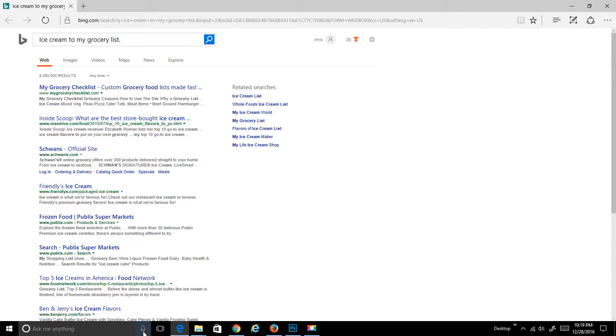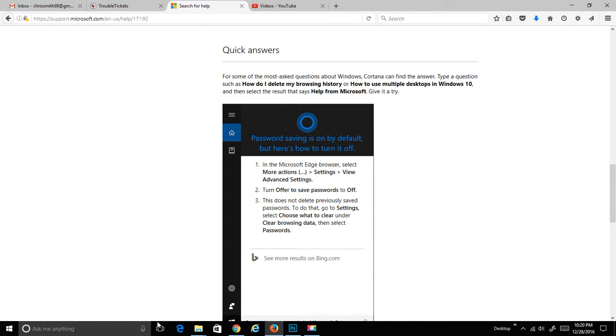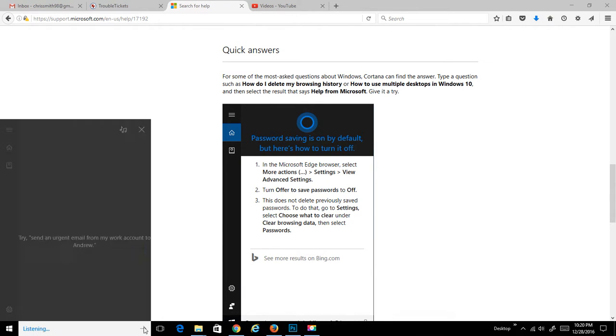It's dumped me out on the Bing search engine. It's pretty accurate. Ice cream to my groceries list. This looks like it's going to take some work for me. Let me do something else.